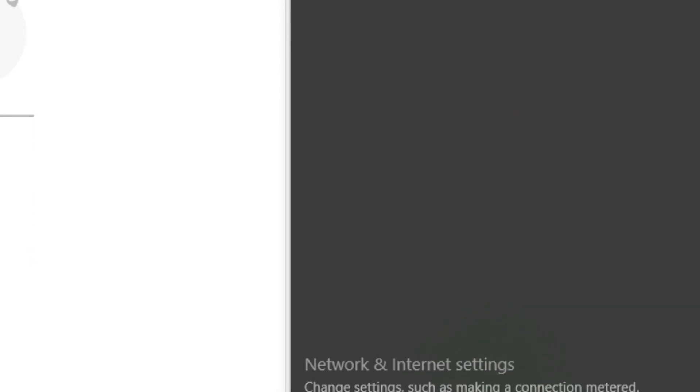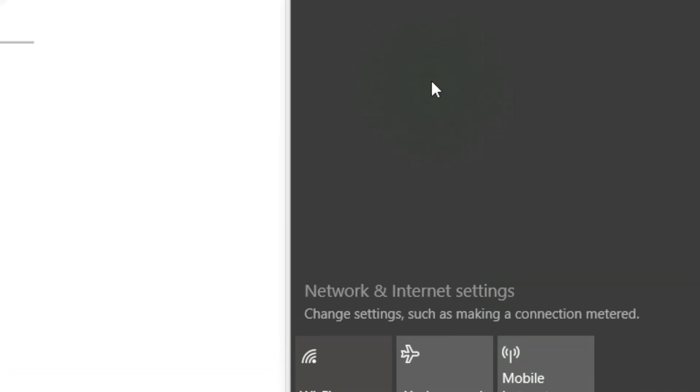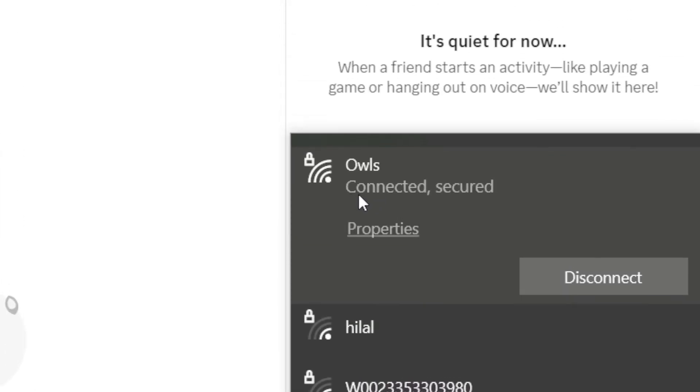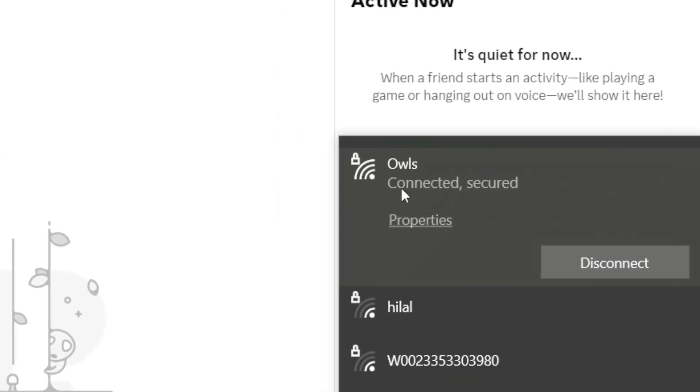Speaking of connections, let's ensure your internet is working properly. Again, access the notifications area, click on the network icon, and check your network status for any issues.